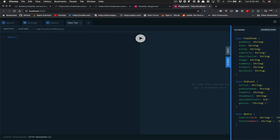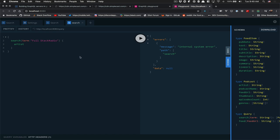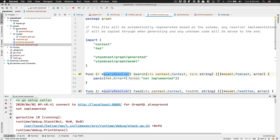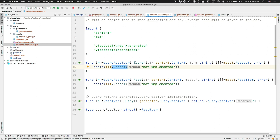The thing is now, if I'm doing a search — like full stack radio — and I want to get the artist, I'm going to always get an internal error. The reason is because if you look inside the schema resolver, we just panic with 'not implemented yet.' So that's the thing we need to do — take the data we fetched in the other video and send it back as the GraphQL layer.